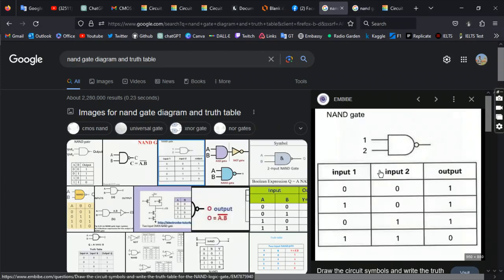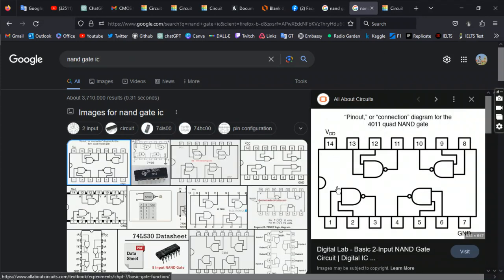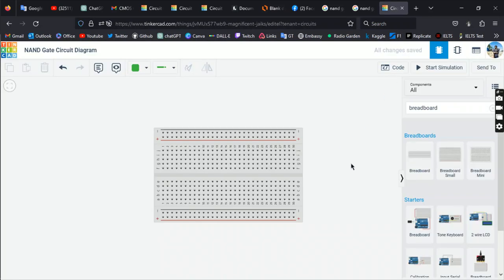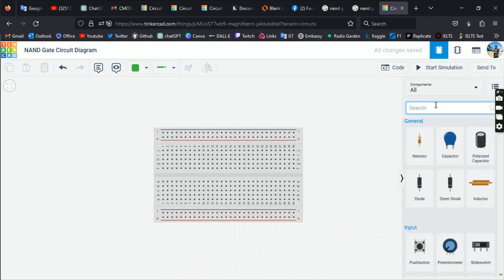The NAND gate has two inputs and one output. You get output one when both inputs are zero, or when any input is one or zero — except when both inputs are one, output is zero. The NAND gate IC has 14 pins: pin 14 is power, pin 7 is ground. Pins 1 and 2 are inputs, pin 3 is output. Pins 4 and 5 are inputs, pin 6 is output. Pins 12 and 13 are inputs, pin 11 is output. Pins 8 and 9 are inputs, pin 10 is output.